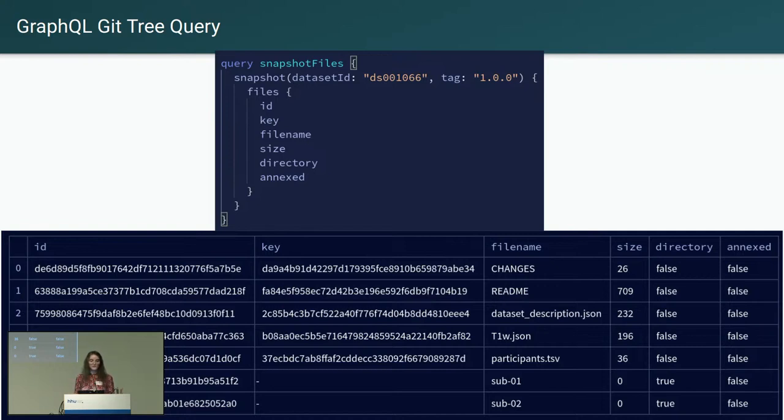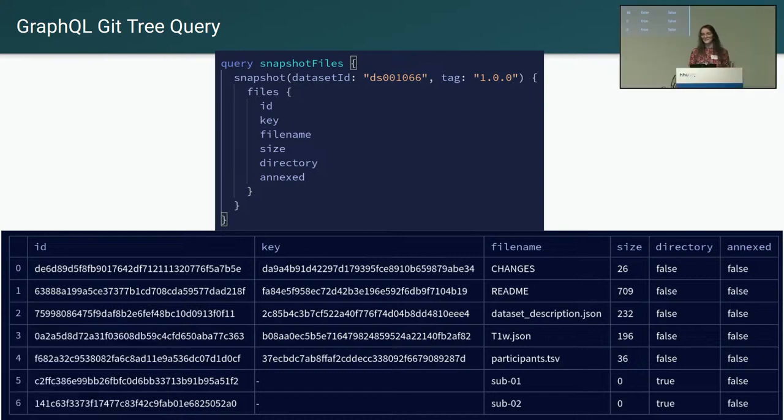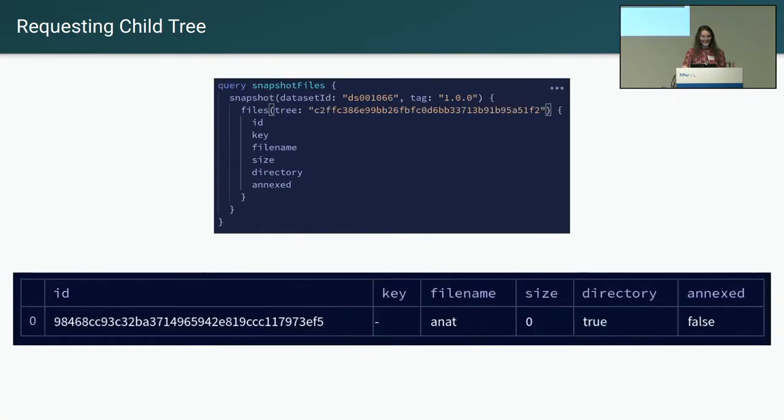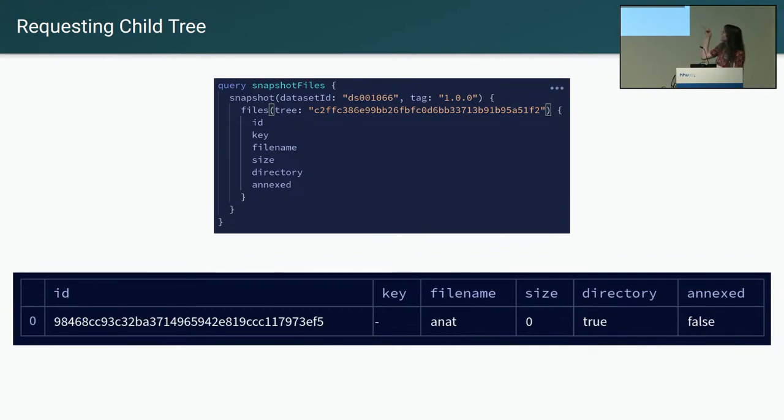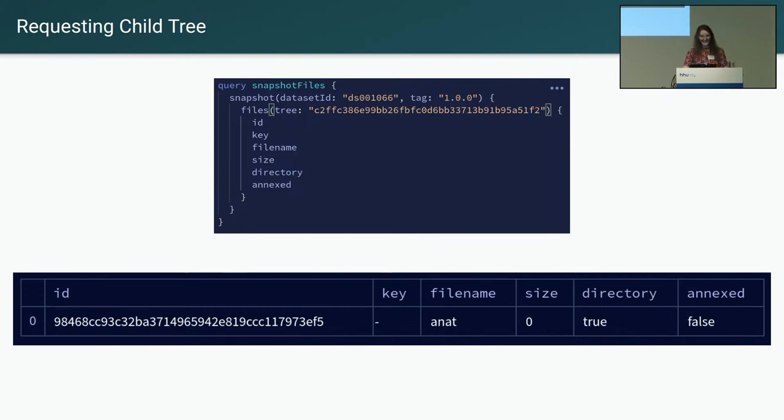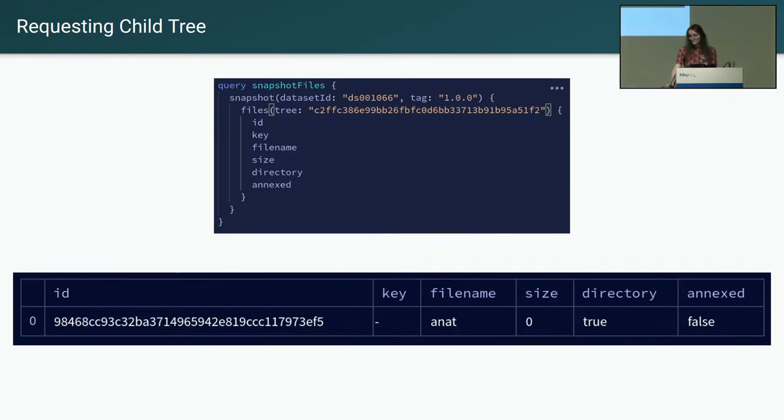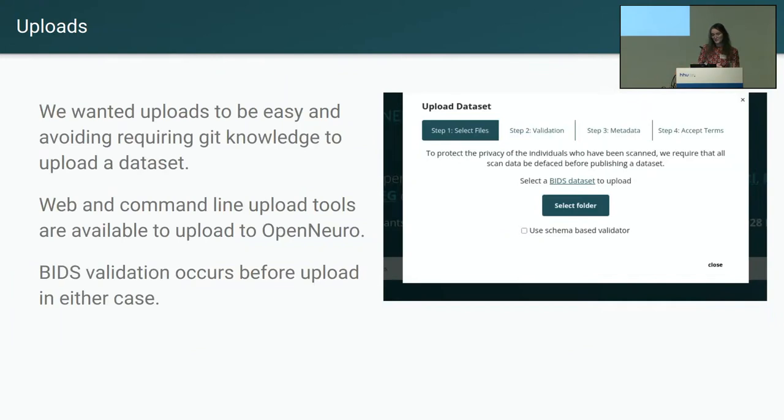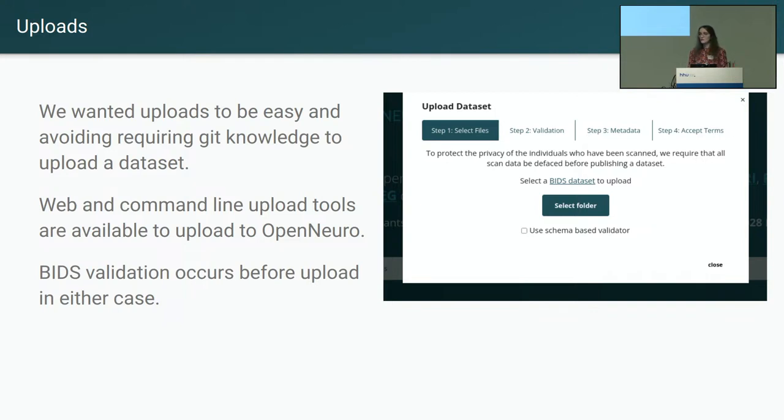So you make a request for the top level. You get these fields back with various files for this example toy dataset. And this gives you back that tree ID from the previous slide. And you pass that in as an argument to the files function in the query, and that can see the next level of the tree. And from there you can request down into various datasets, various directories within a dataset as needed for all the functions of OpenNeuro.